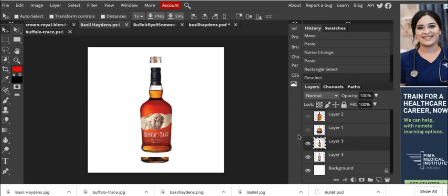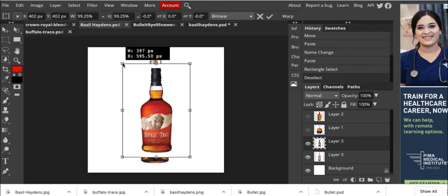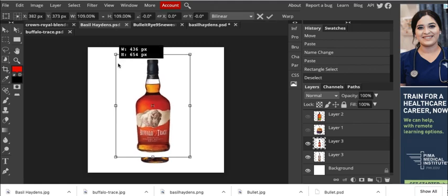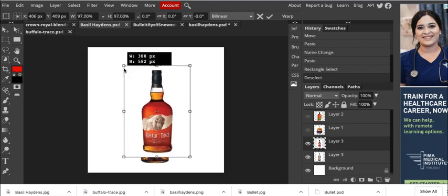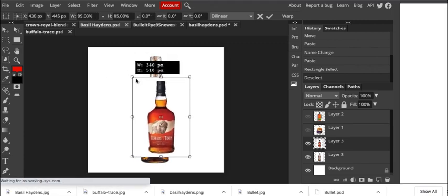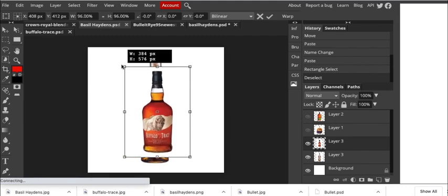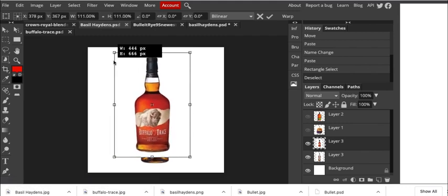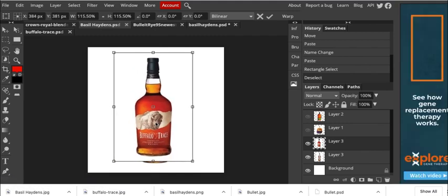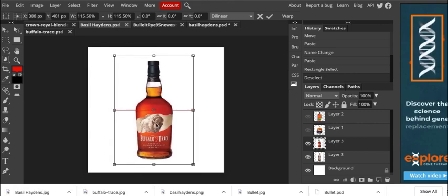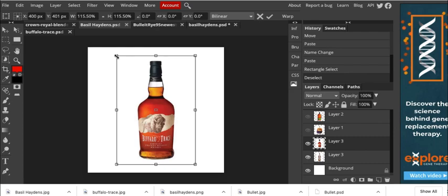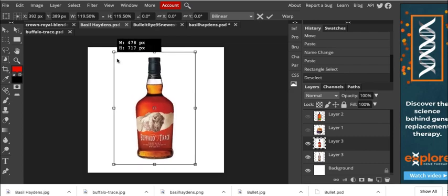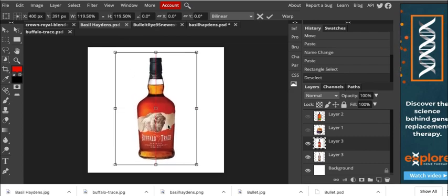So you just make sure the layer is selected. So you have Buffalo Trace selected. And then you go to transform controls, click on that guy. And then you're going to hold your shift key down. And then grab a corner. And notice I can, if I don't have the shift key down, it makes it all weird. So hold the shift key down. And now I can make it, and that's pretty nice right there. And then drag it back to where it needs to go. There we go. Nice and centered. And make it a little bit bigger. A little bit bigger. There we go.